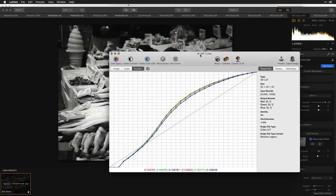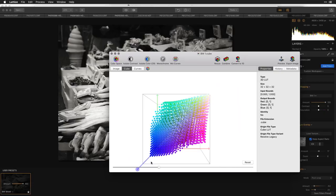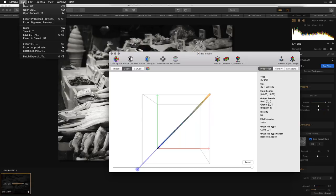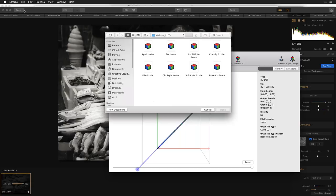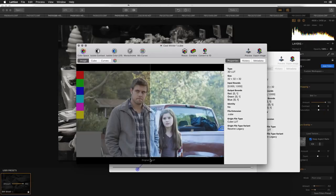You might be wondering why it's called a cube format — you can actually visualize it as a 3D model showing how colors have been shifted. The colors are getting converted into a simple black-and-white line. Now let's open a more colorful lookup table — one called 'Cool Winter' — and apply it to an image.